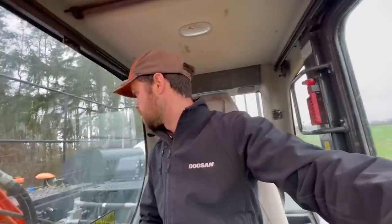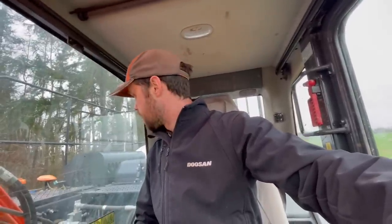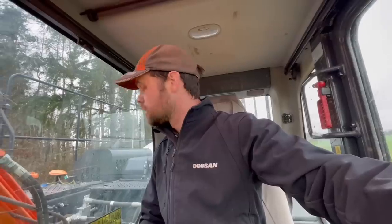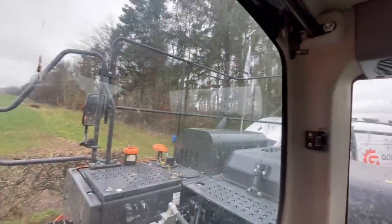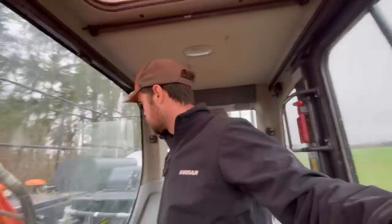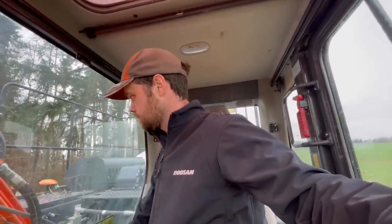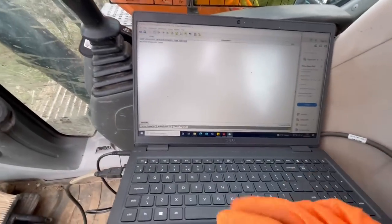We'll start with the basics - check the AdBlue quality, check for any contamination. When I've had this code in the past, I've found that the AdBlue injector isn't in great shape. So I'll take half that boxing ring off and pull the exhaust cover off so I can get to the AdBlue injector. But first, check the AdBlue quality.